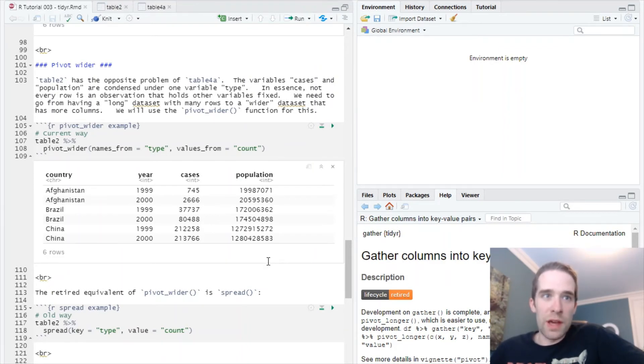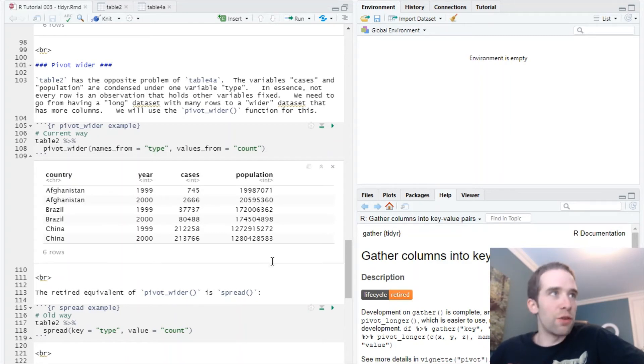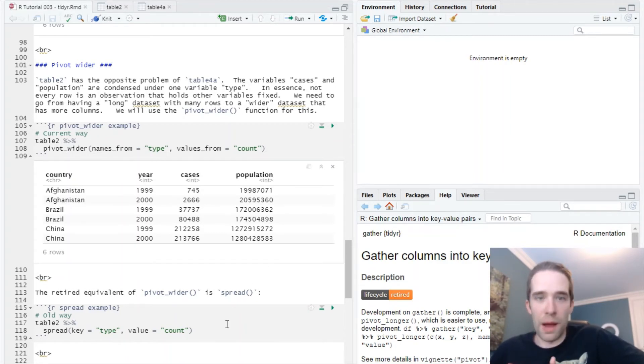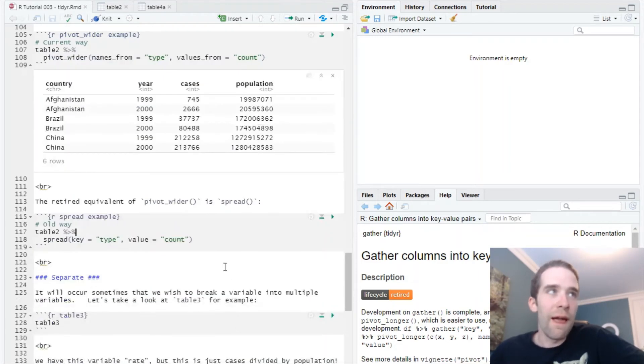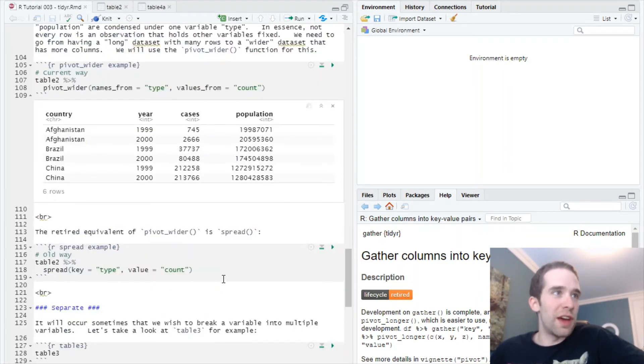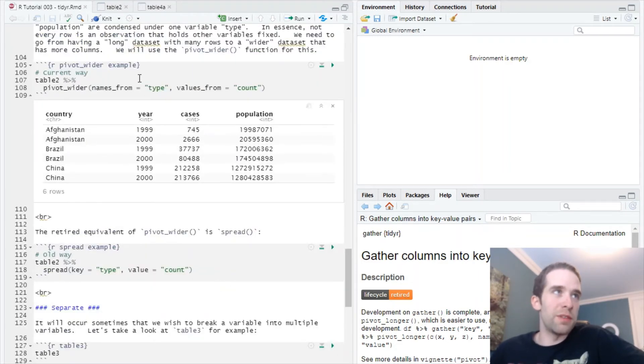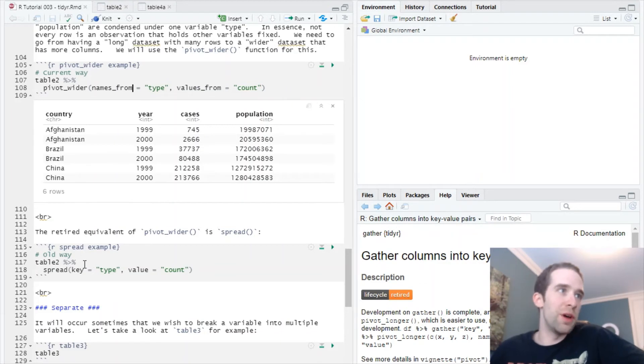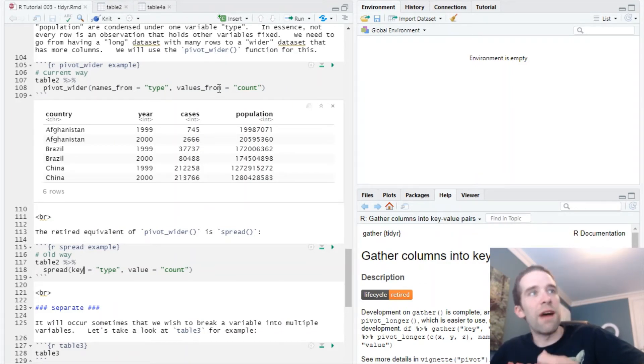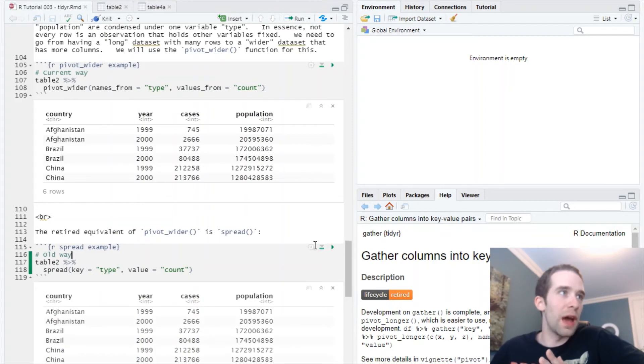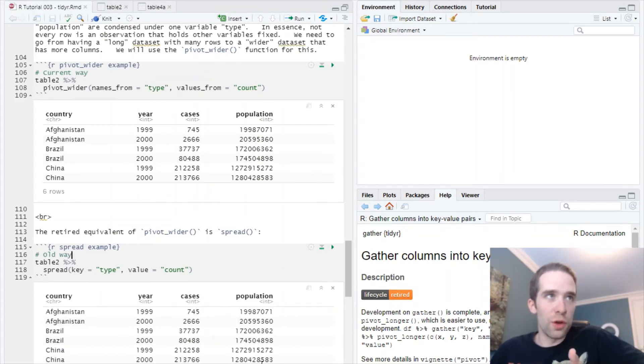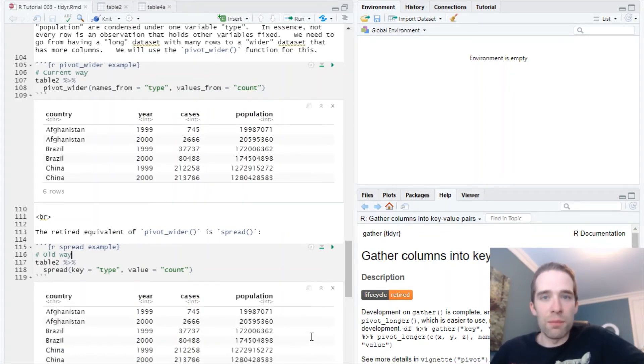Let's just run this here. Names_from, that's coming from this variable type. And values_from are coming from count. We just spread this out. And bam, we have the exact same looking data set that we had from table1. Then similarly, we have the retired version of this function, which is spread. Again, it's on the cheat sheet and you'll find it in some code that's out there. It's going to do the same thing, except instead of names_from the argument is called key, and instead of values_from the argument is just called value. Again, we look at these two results, it's the exact same data.